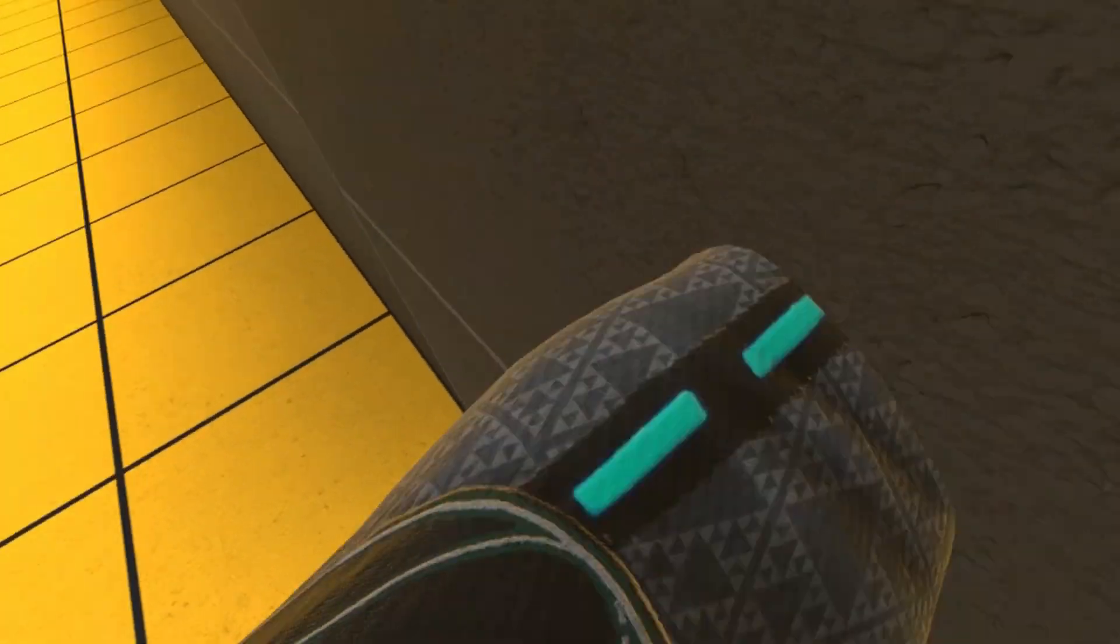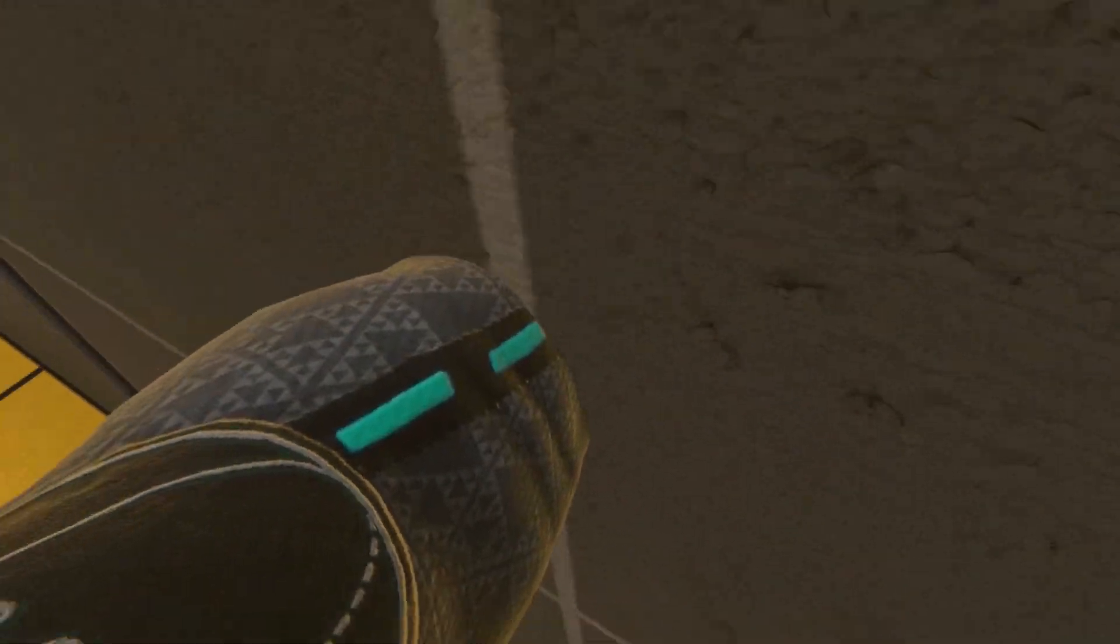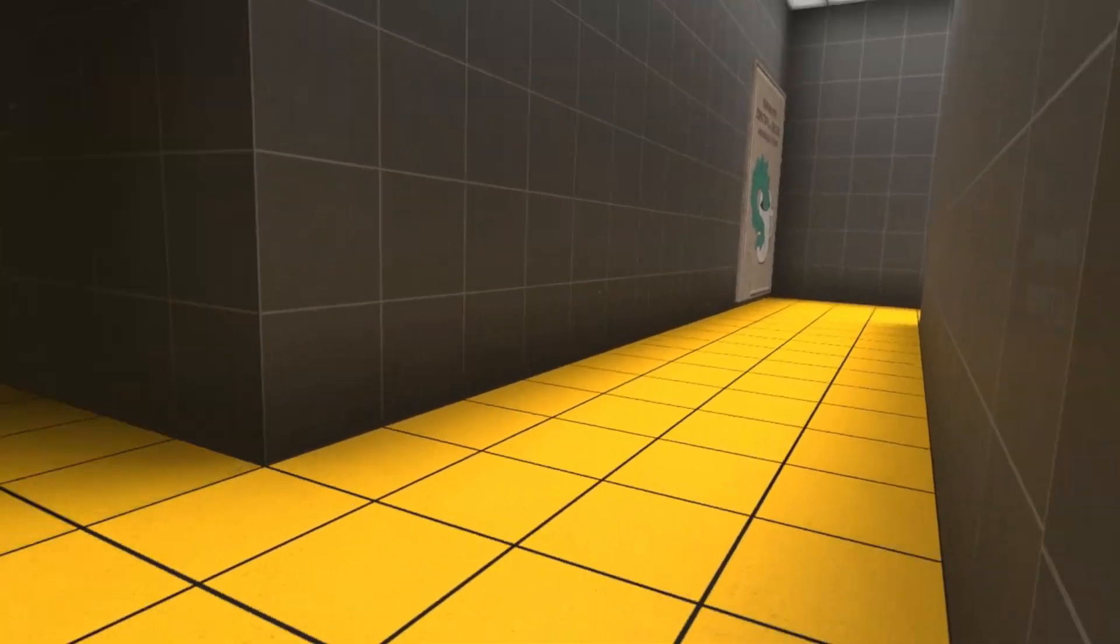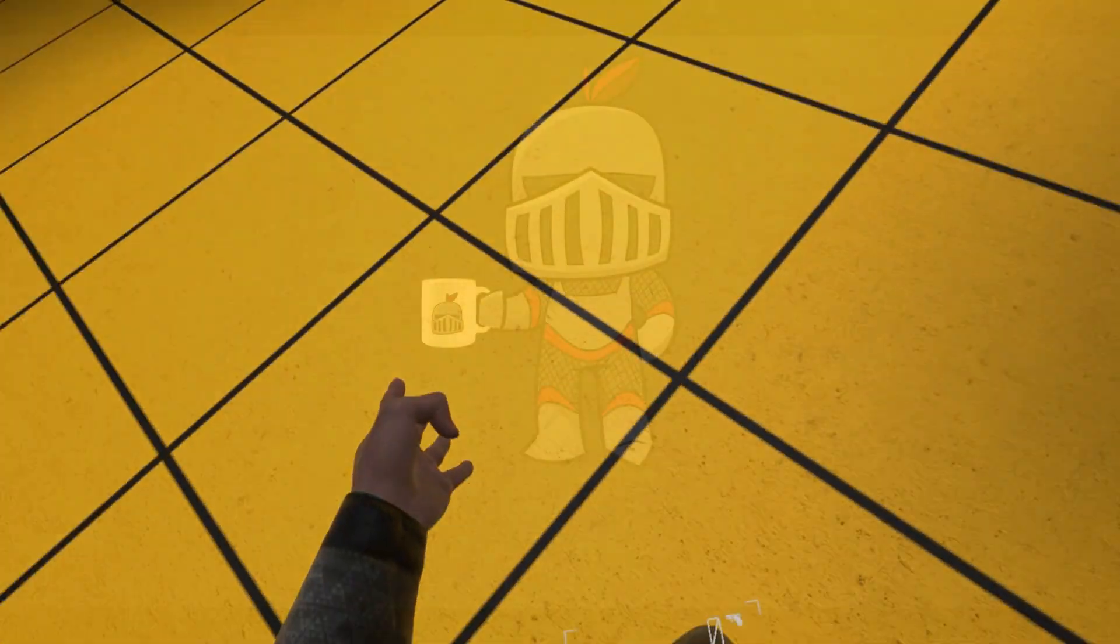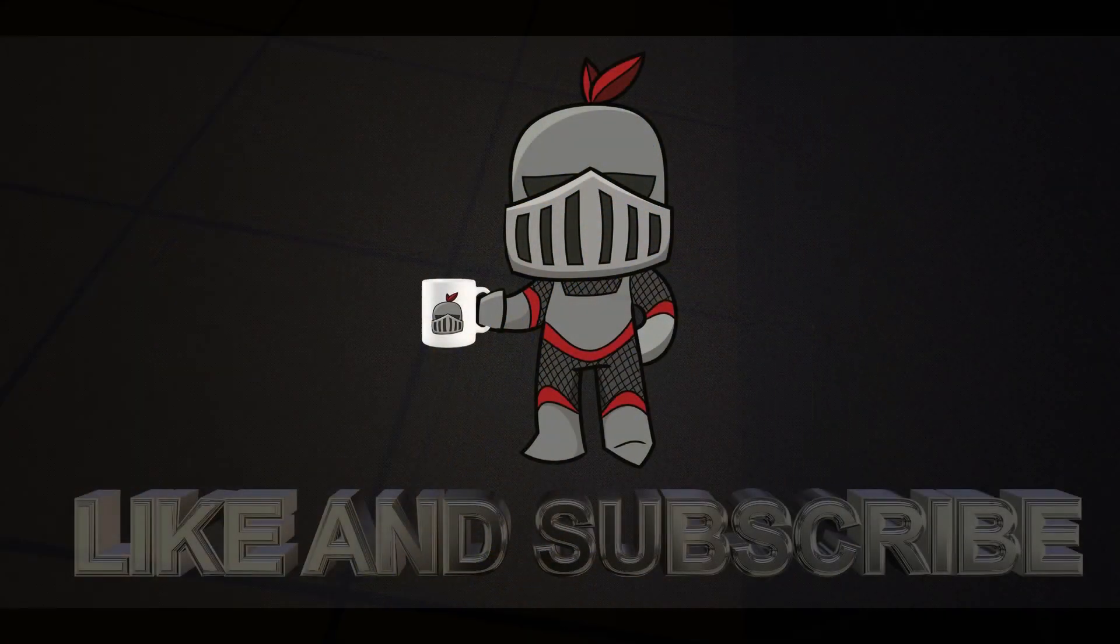Anyways, I hope you guys enjoyed the video. If you did, make sure to hit that like button, share this video so we can figure out how to get into this room, and I will see you guys next time. Bye.